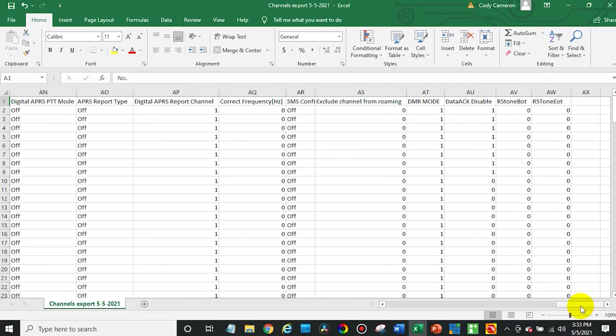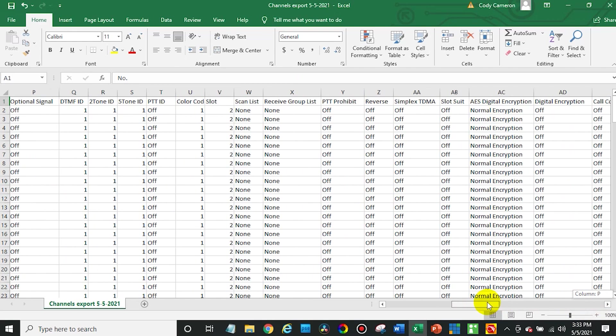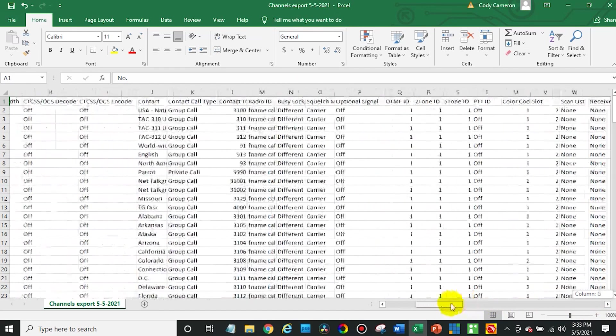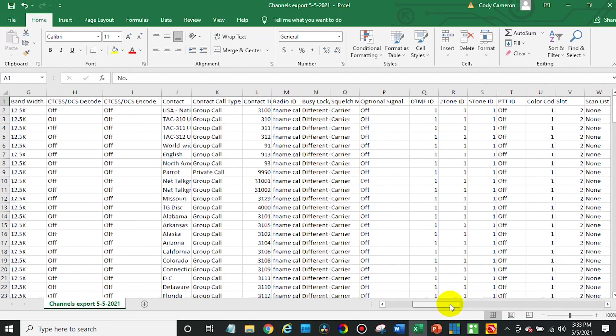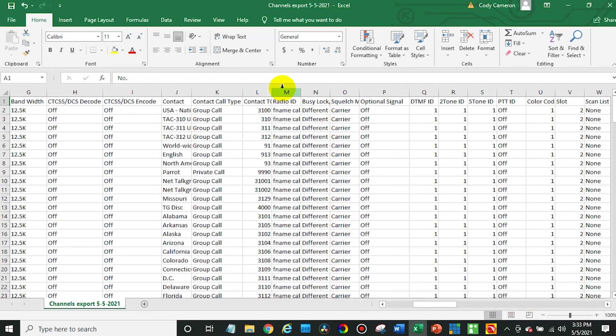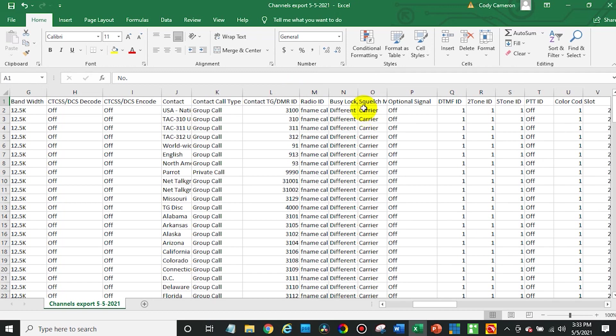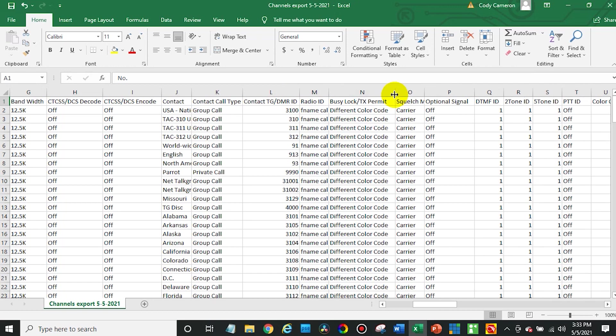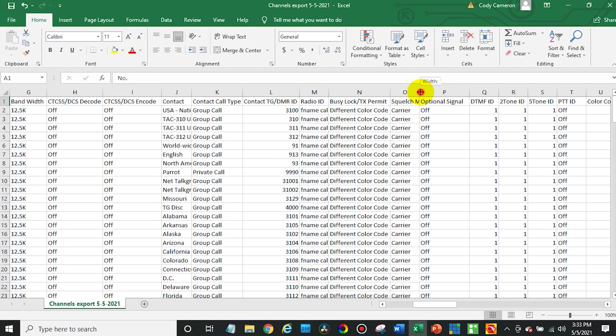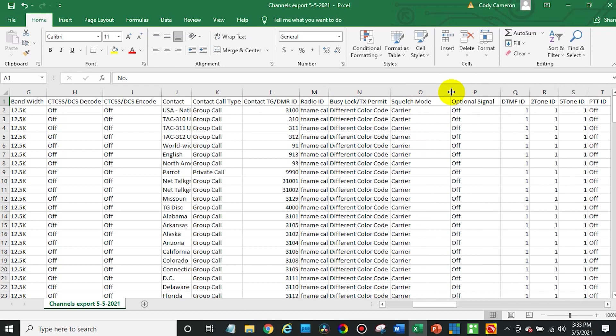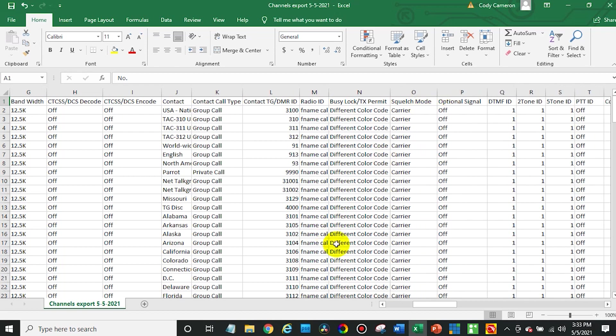So now we can just minimize this for a second. And over here on our desktop, we see the channels export that we just did. So go ahead and double click on it. And that will open it in Excel. But like I said, there's a variety of free programs you can use for this. If you have Excel, use it. You could probably even import this into Google Docs too. So not a huge limitation there.